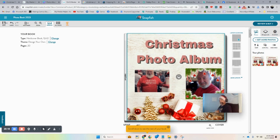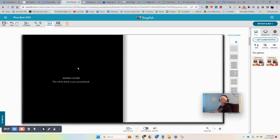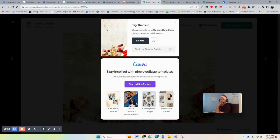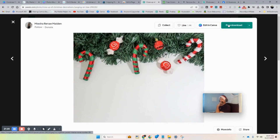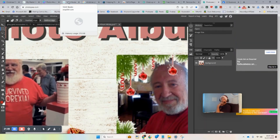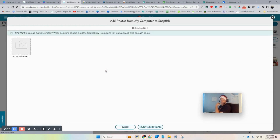Scroll down to see the rest of your book. This blank area will be blank in your printed book — that's the inside cover. From here you can decide: do I want to do my own design, or use their template? You can use their template and add your own background. Let's grab a background from the website and download it — those are high resolution so we might not need to go to Photopea.